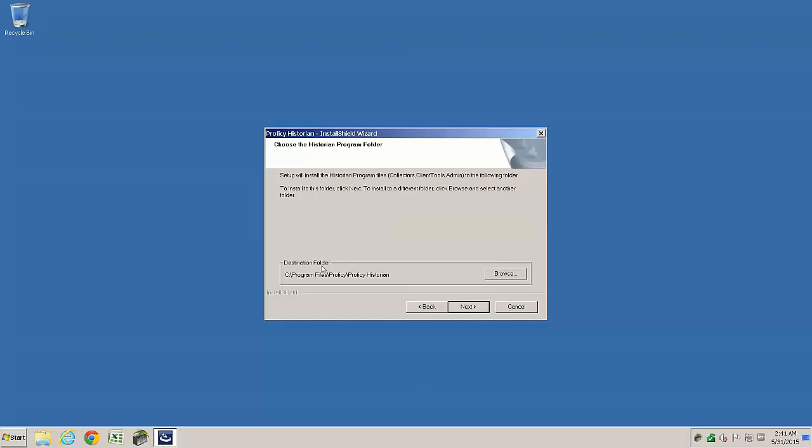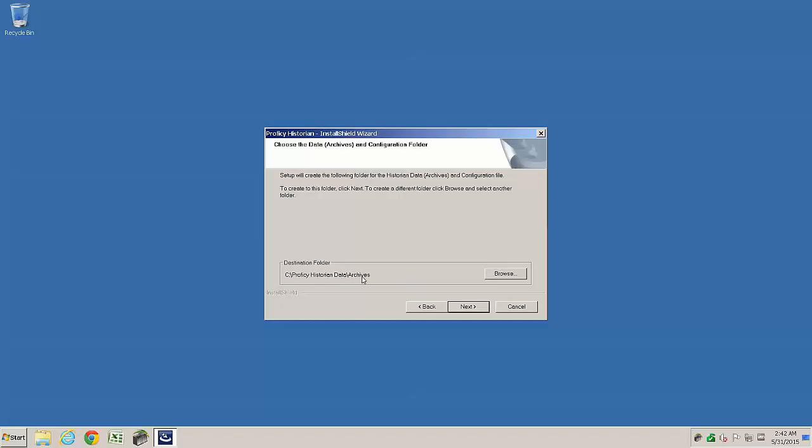The default software installation path is shown. 32 and 64-bit components are installed in x86 and x64 subdirectories. The default data archive path is shown, which also includes the log files and buffer files directory locations.